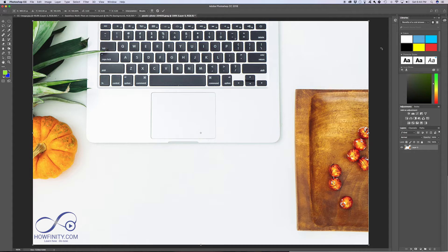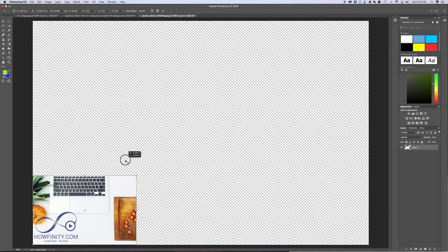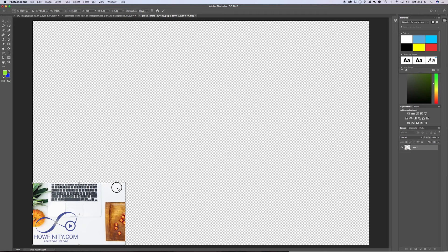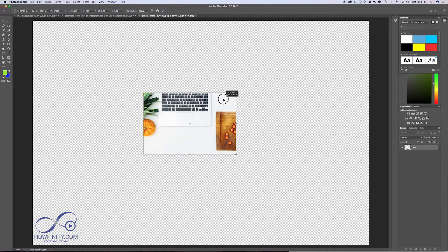I'm pressing Command T to get the transform tool. I'm holding Shift and I'm just going to make this small and bring it right into the center of my image, and I'll press OK.